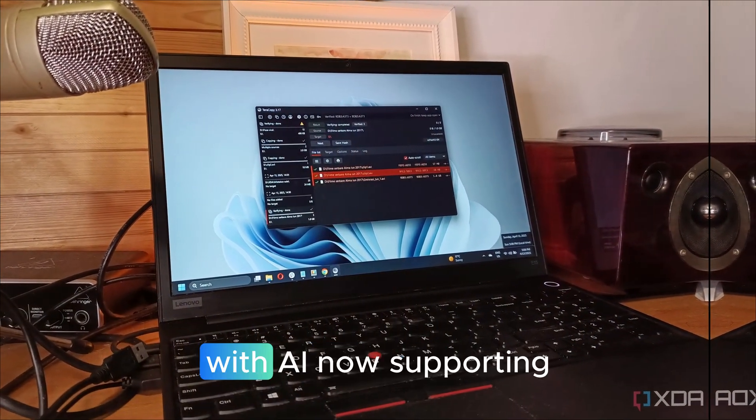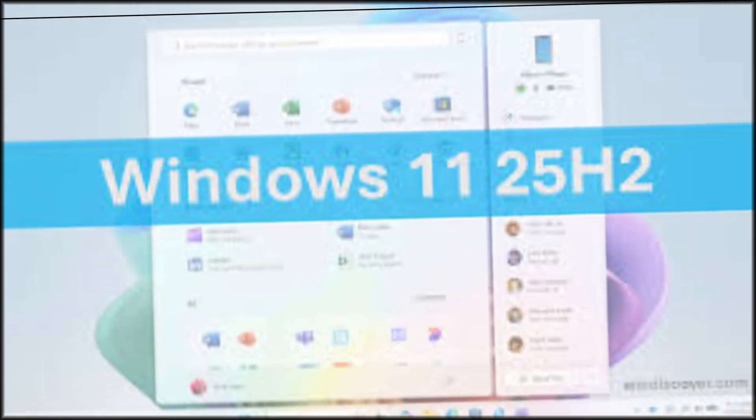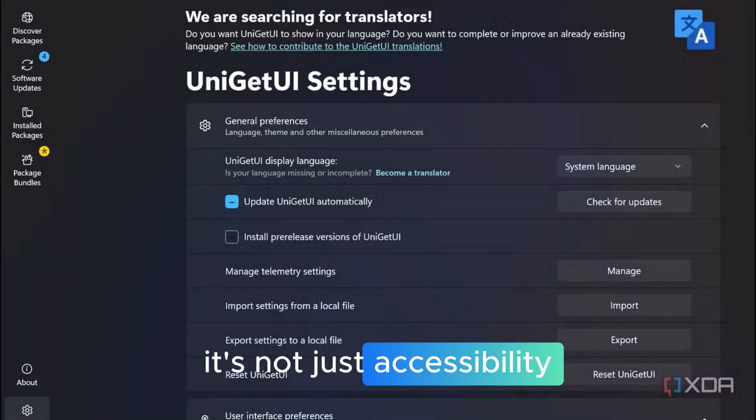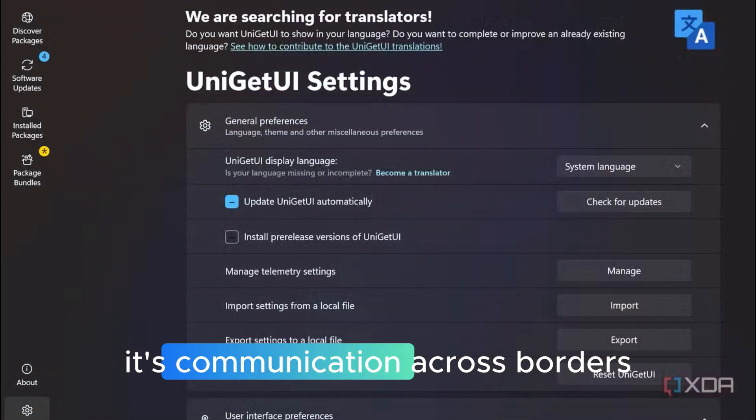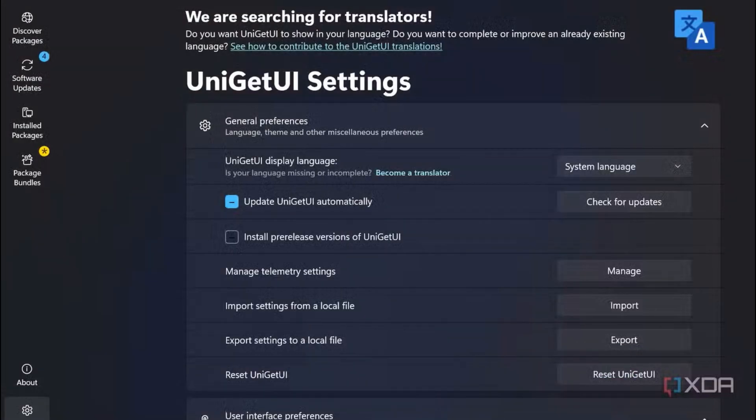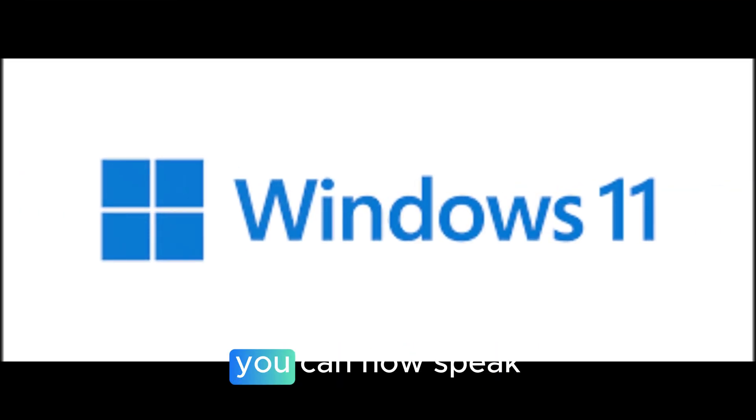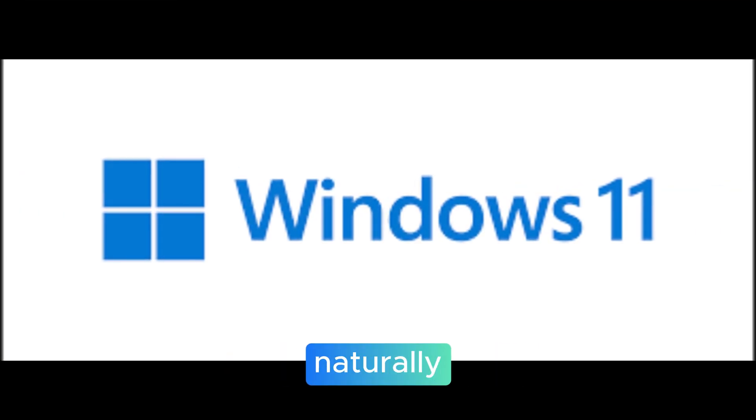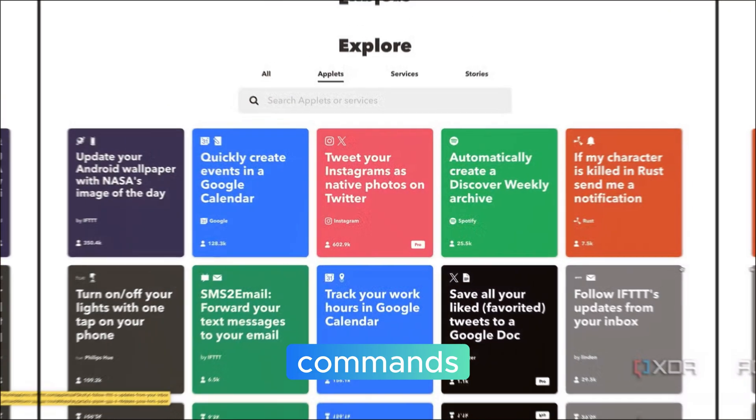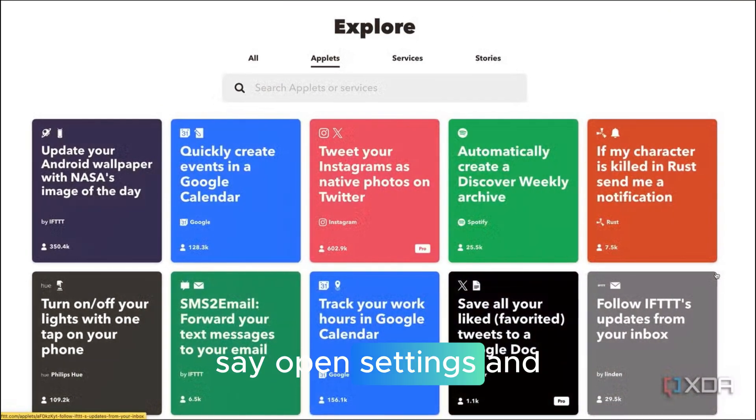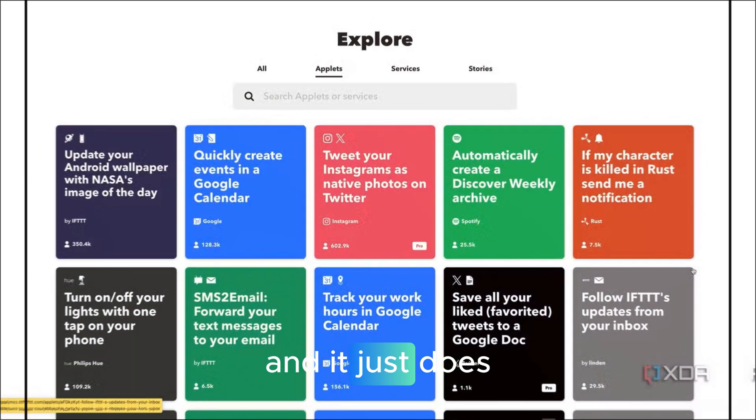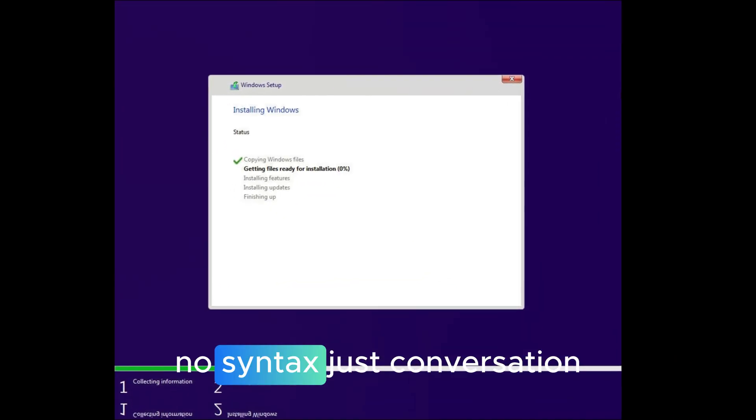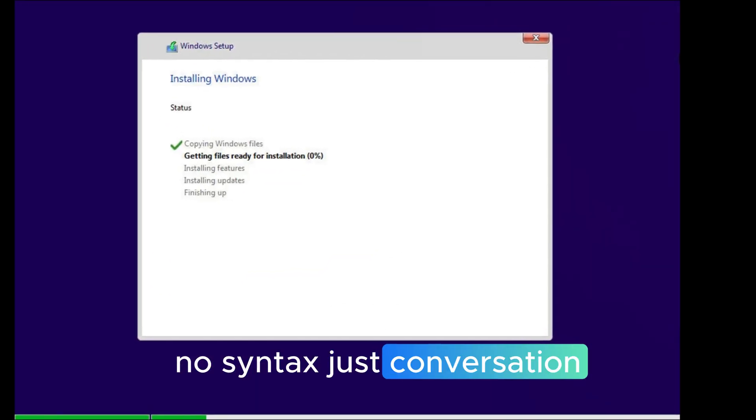Then we've got live captions with AI, now supporting over 40 languages, with real-time translation. It's not just accessibility anymore. It's communication across borders. Voice access also got a huge AI boost. You can now speak naturally instead of memorizing rigid commands. Say, open settings and go to Bluetooth, and it just does it. No scripts, no syntax, just conversation.